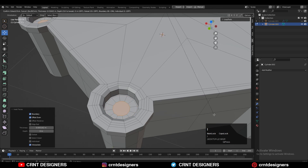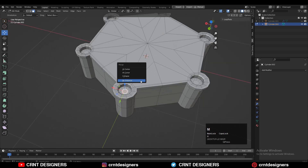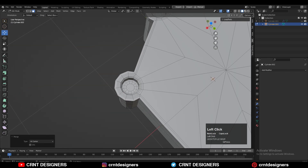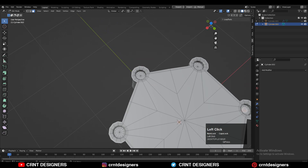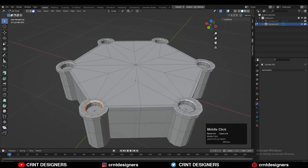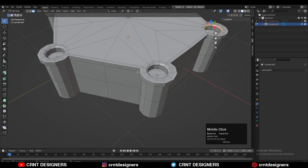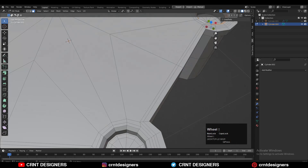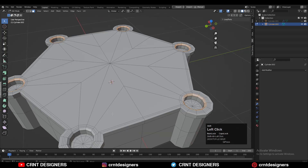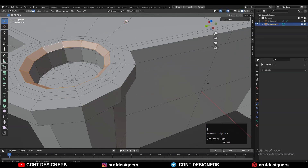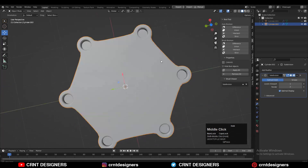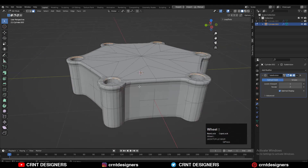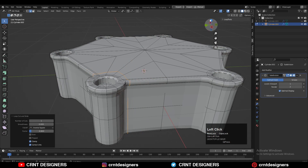Press I for Inset, then select this face and press M to merge at the center. Select these face loops and press I for Inset again to add a loop and create a harder edge. Add the Subdivision Surface modifier — you can see it looks pretty good. We just need to add supportive loop cuts.